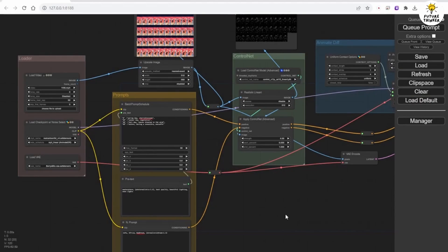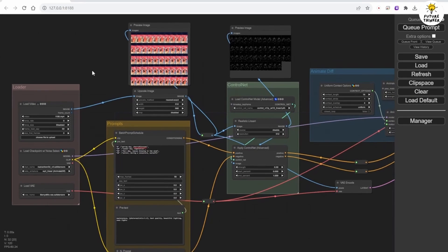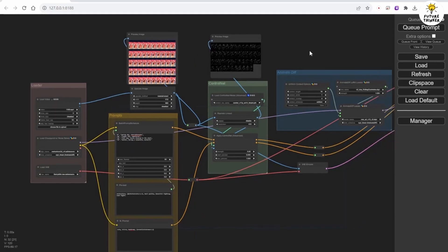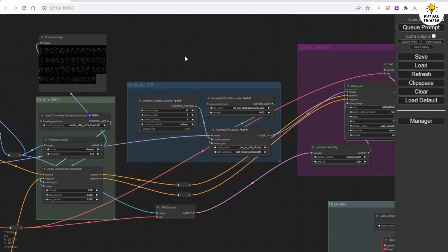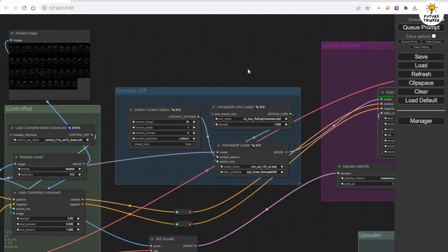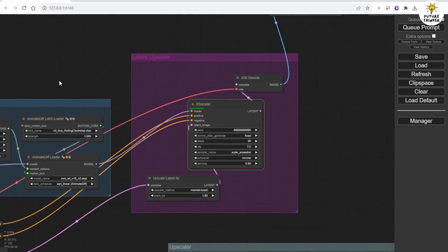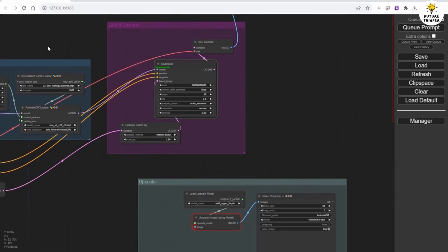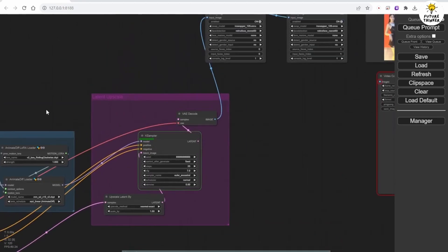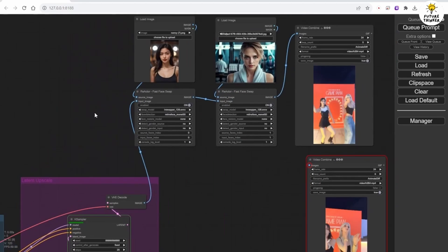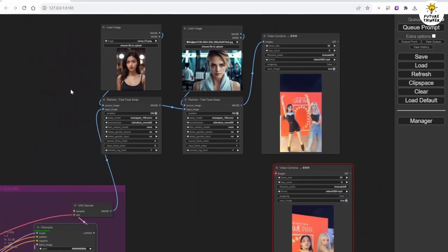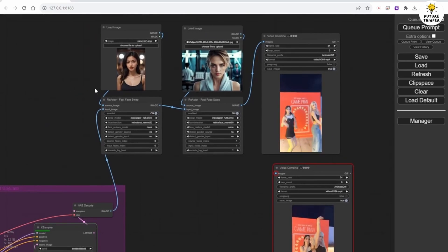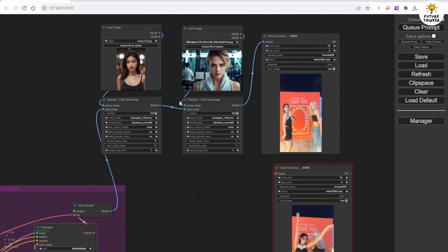So how do we apply this workflow for multiple character face swaps in one animation video clip? Let's load another new video generation. This time, we are generating a new video to video animation. In this case, the source video has two characters dancing. The K sampler is processing. In the meanwhile, let's take a look at how I connect the face swap nodes for the two characters in separate images.